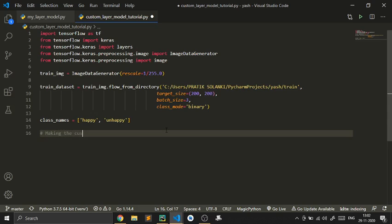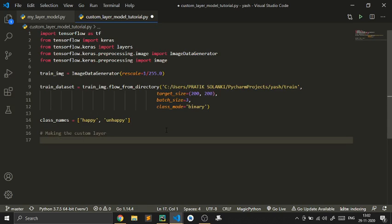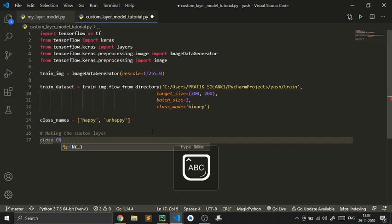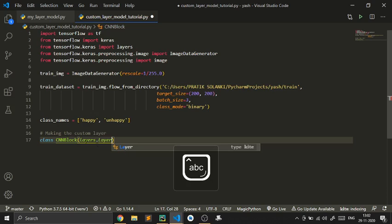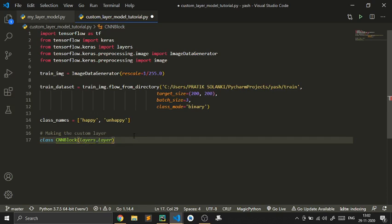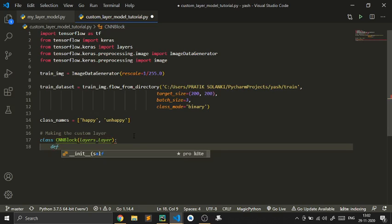Now we actually need to make our own custom layers. To do that we need to use object-oriented programming. You should have a fundamental understanding of how OOP works — the use of classes and objects. If you don't know that, go learn it before following along. We create a class, I'll name it CNNBlock, and we need to inherit from layers.Layer — that's also part of OOP, specifically inheritance.